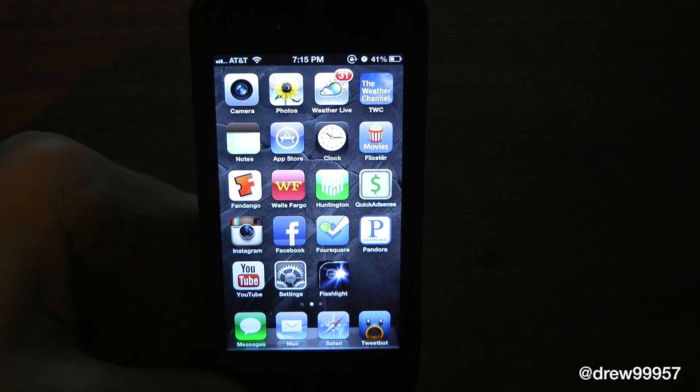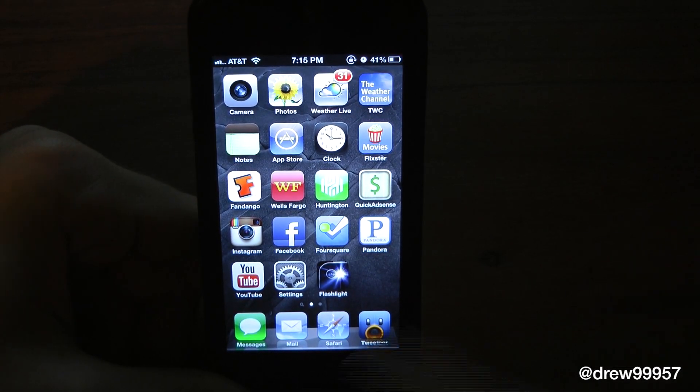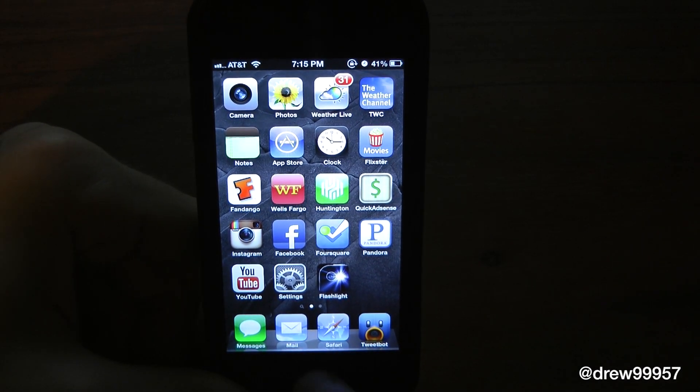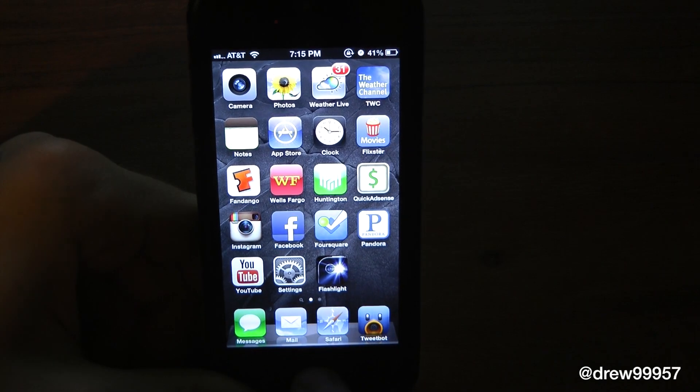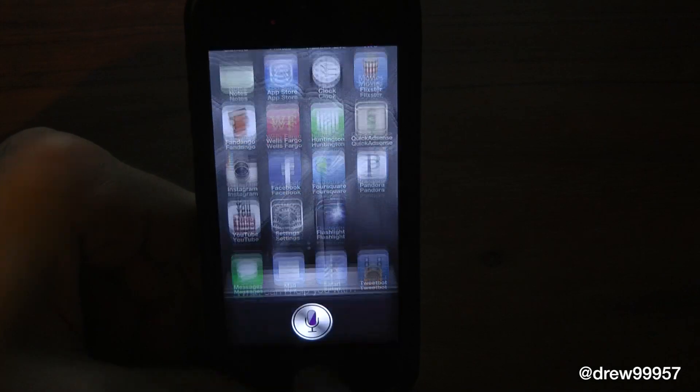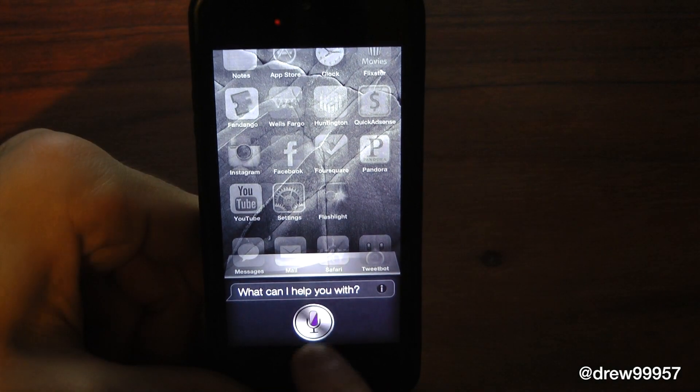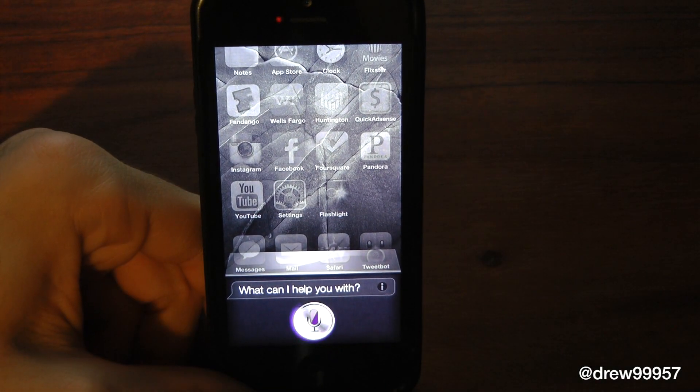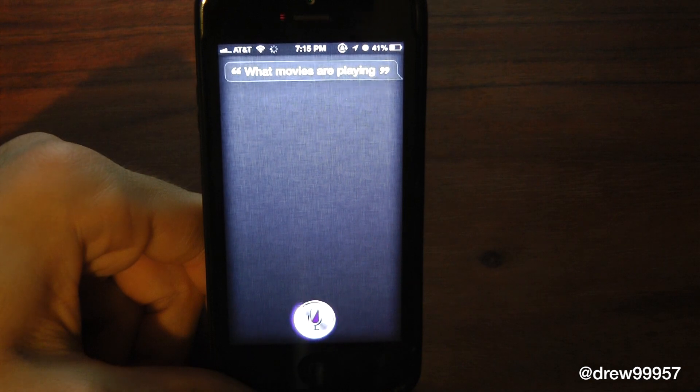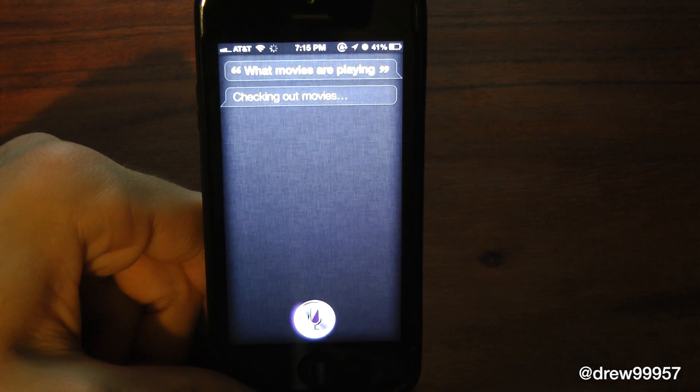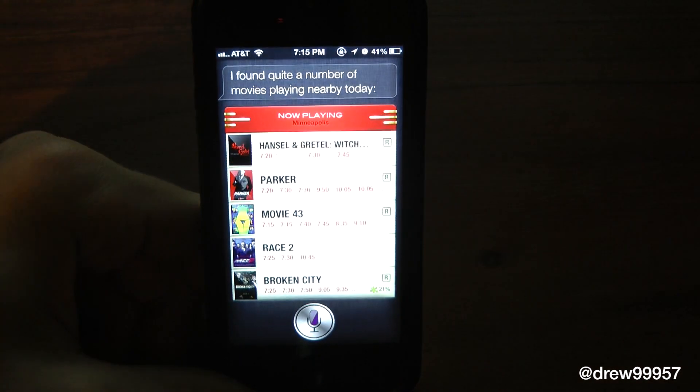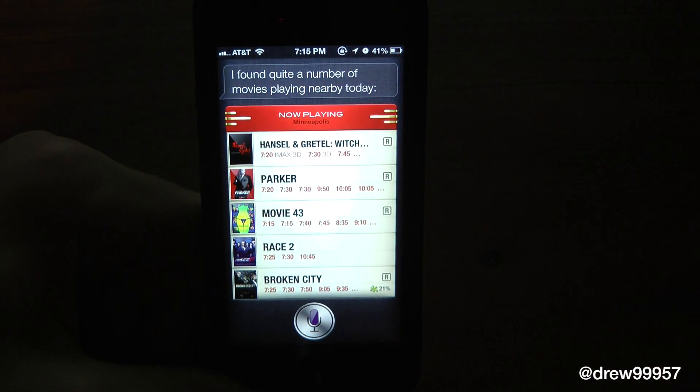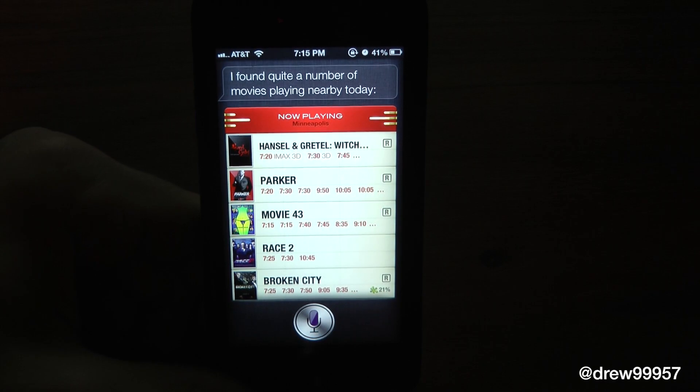Let's go ahead and buy a movie. All you have to do is ask Siri what movies are playing. [Siri:] Checking out movies. I found quite a number of movies playing nearby today.